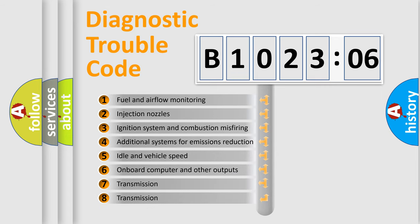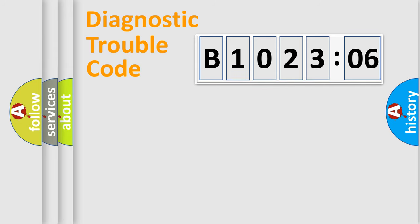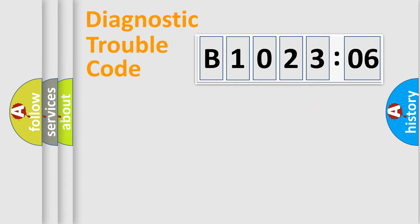The third character specifies a subset of errors. The distribution shown is valid only for the standardized DTC code. Only the last two characters define the specific fault of the group.